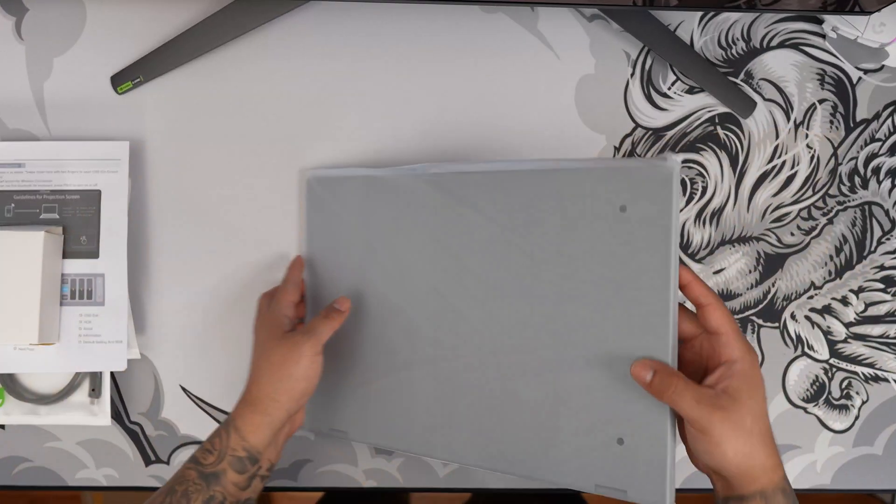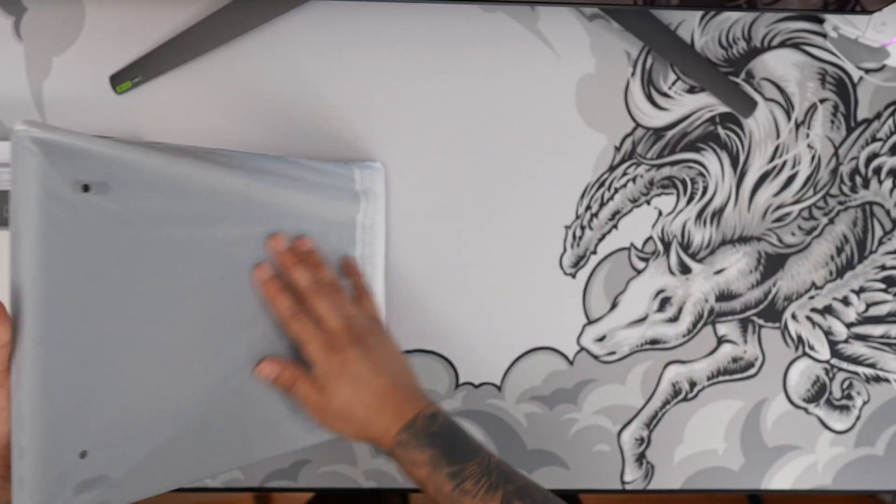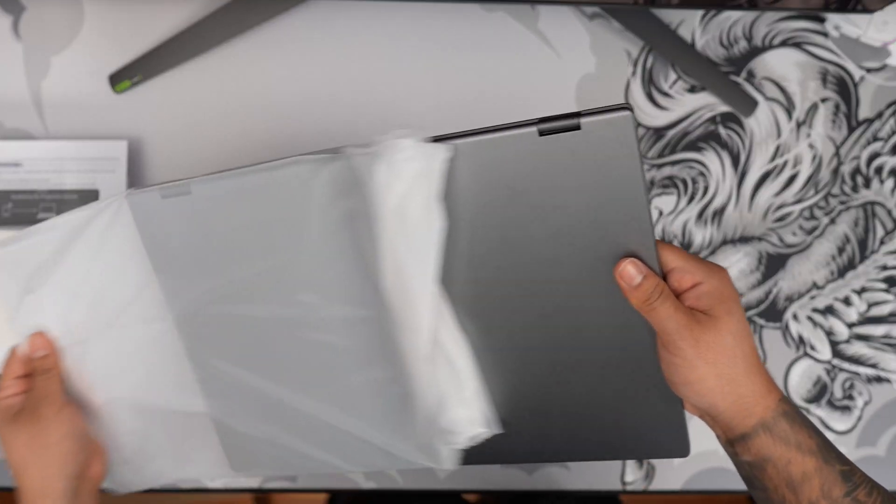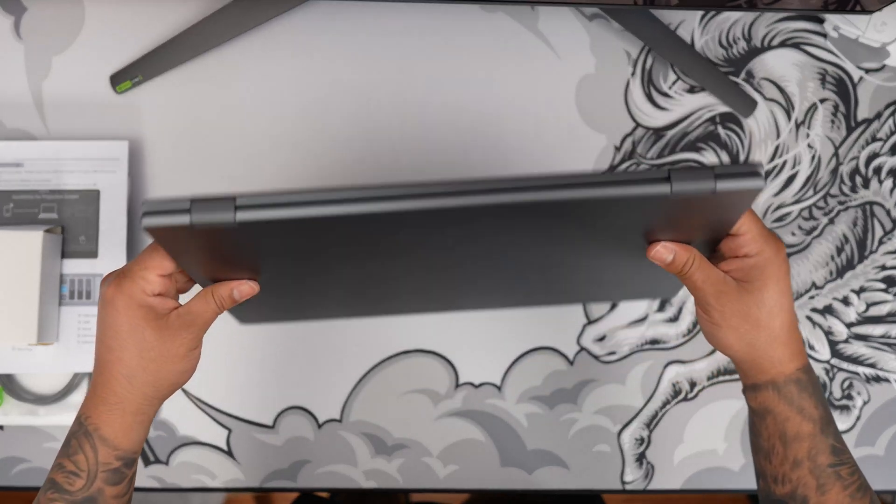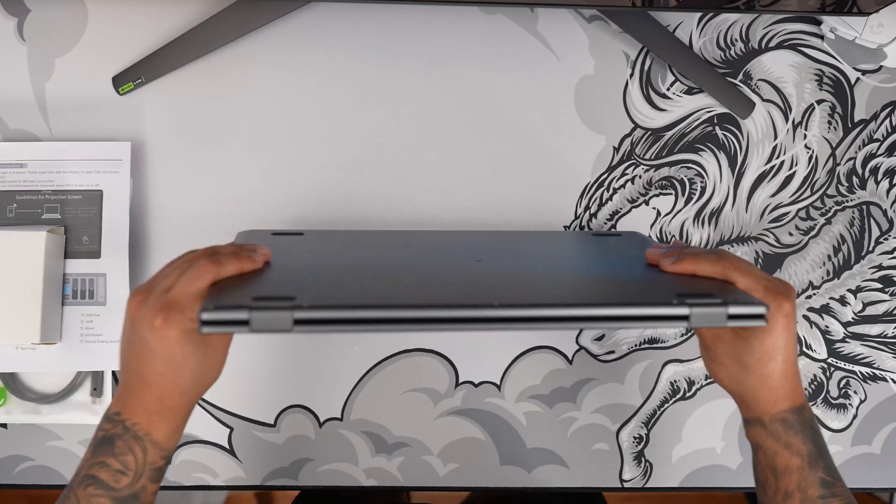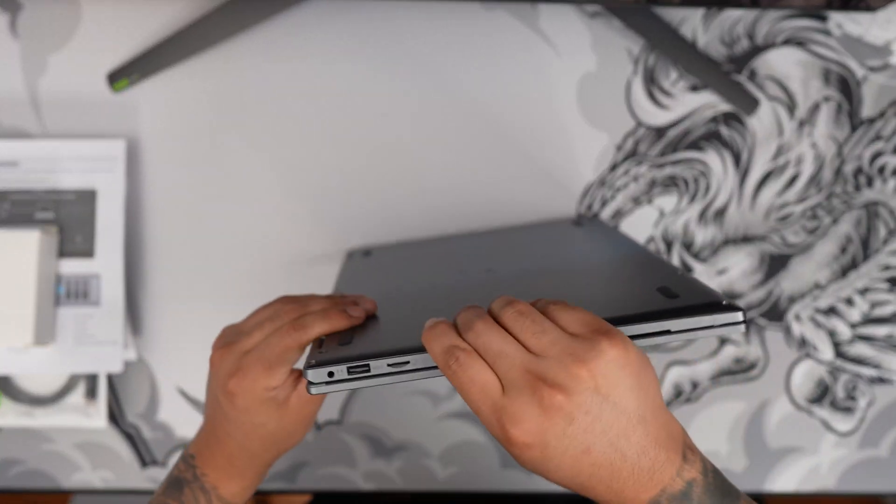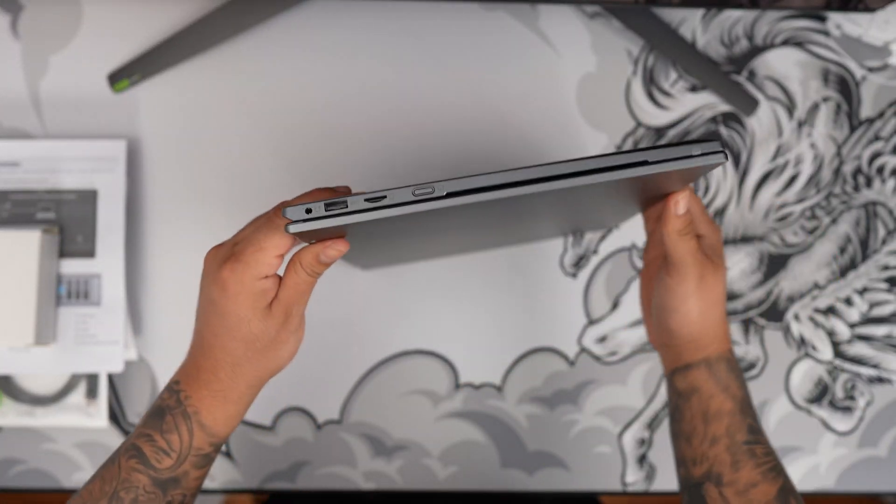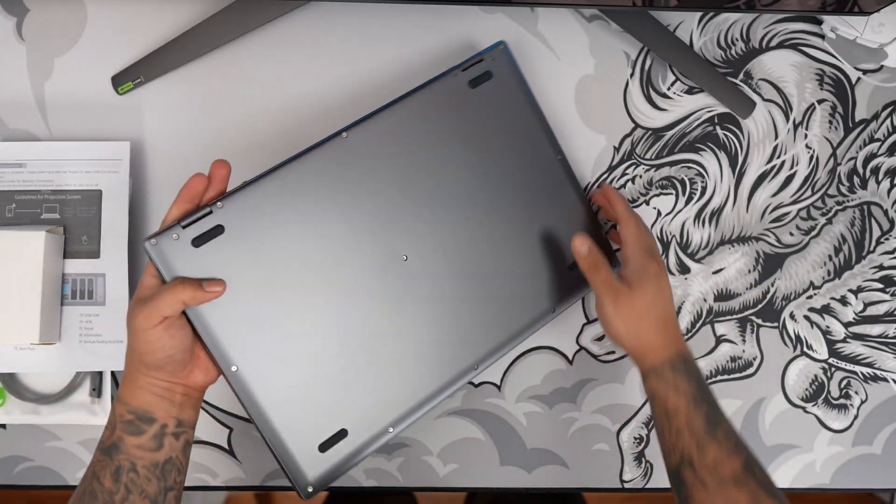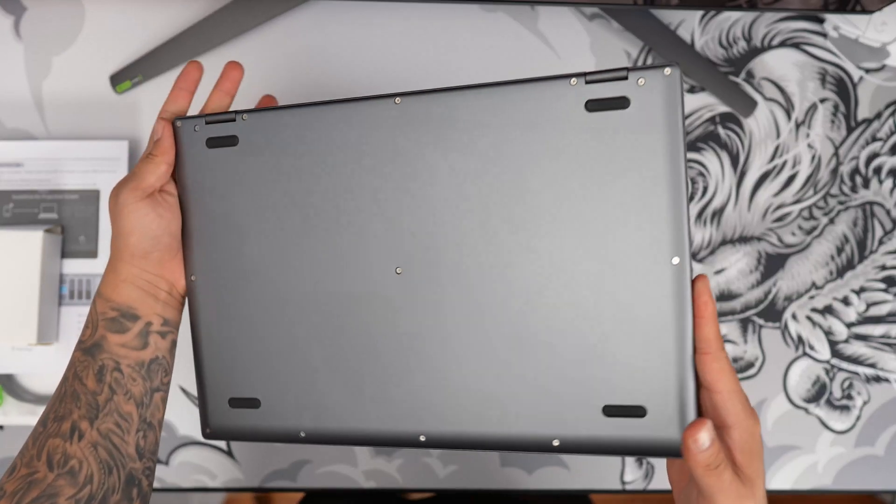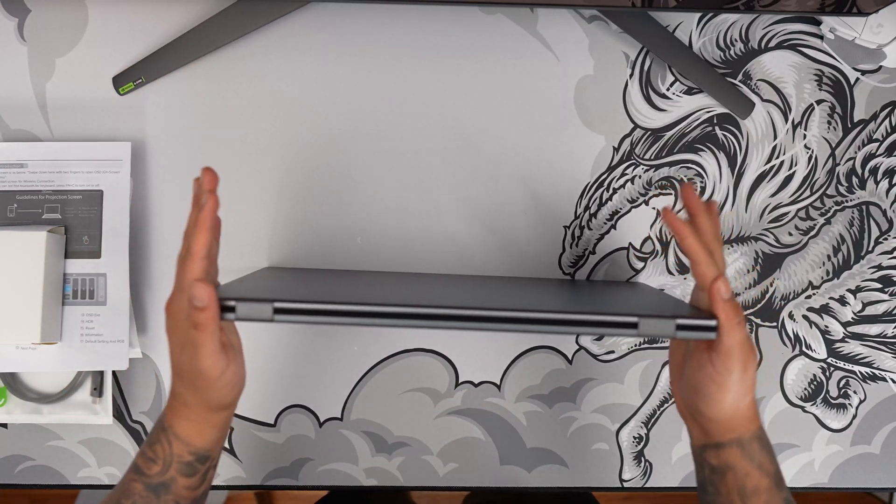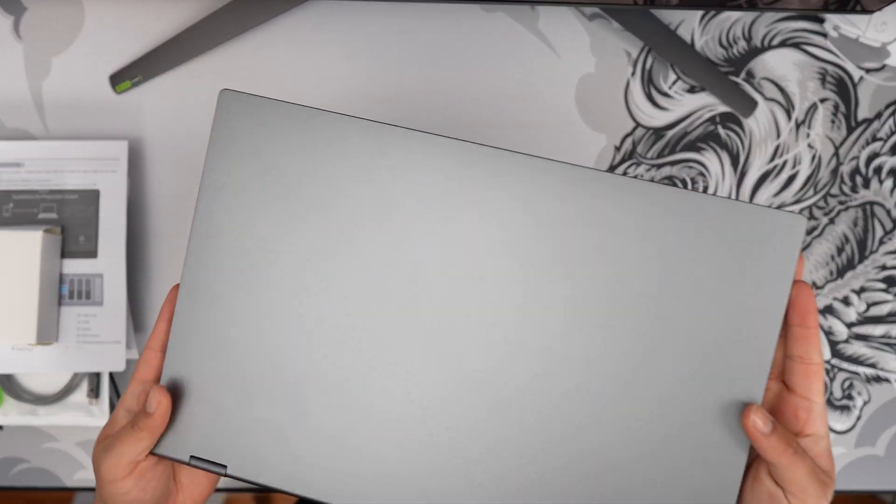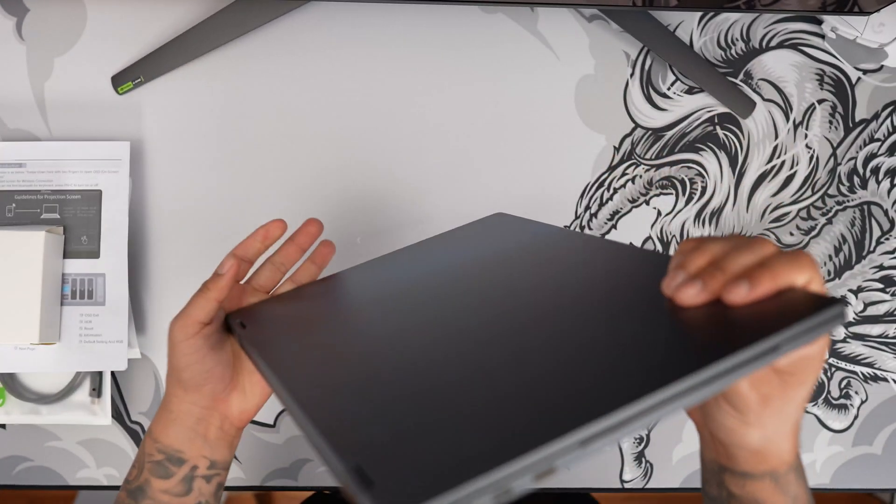Alright, here is the lap dock. And there we have it guys, absolutely beautiful. It has a nice gray color to it. Definitely looks really nice and premium.